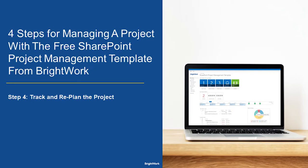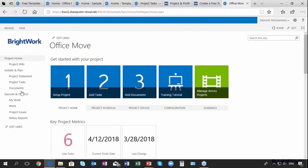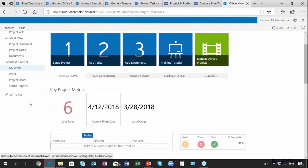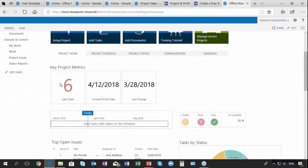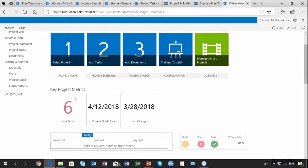Now I want to track what's happening with my project. What does the free template give to track what's happening on the project? Looking at the home page, we now have six tasks that are late. I can see the finish date of the project is April 12th and the last time it was changed.